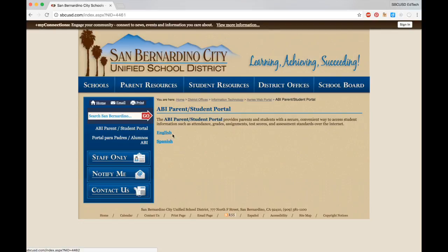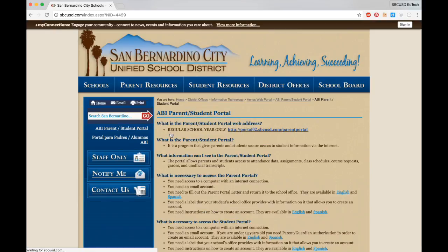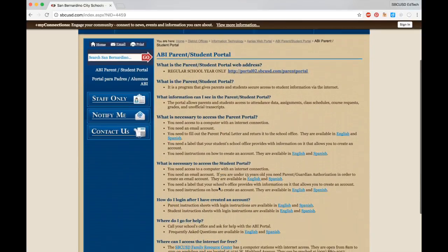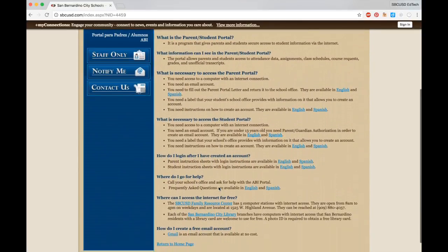You'll find answers to frequently asked questions like what is the Parent Student Portal, what's necessary to access the Parent Portal, where can I go for help, and more.